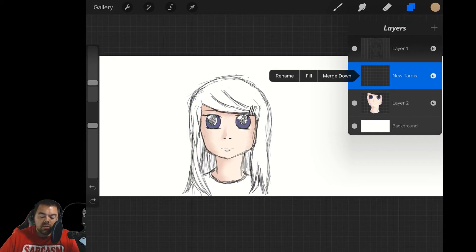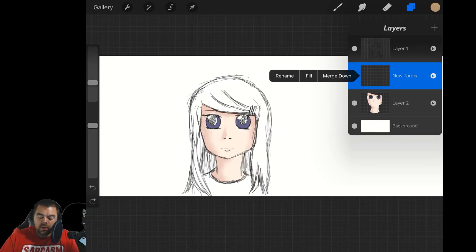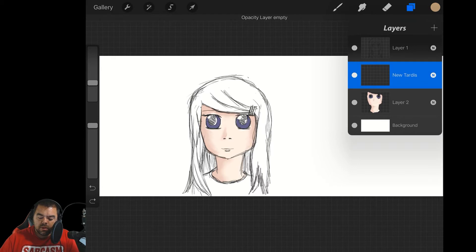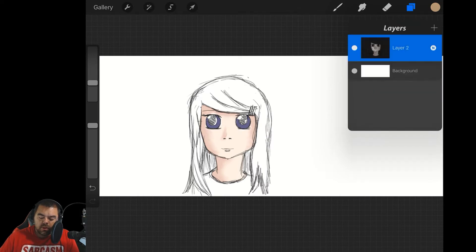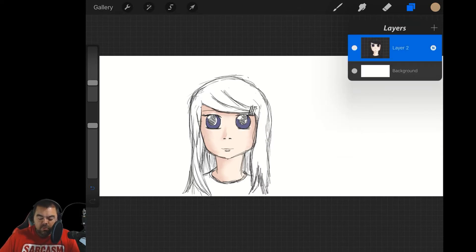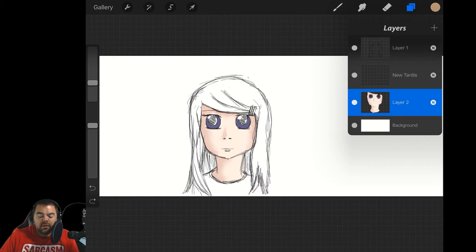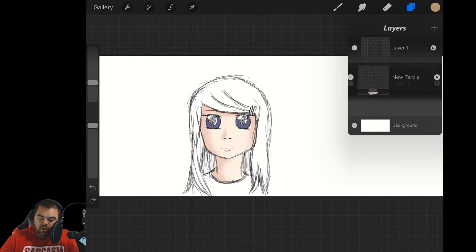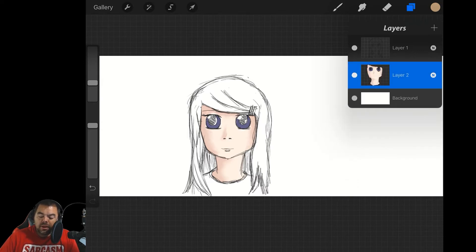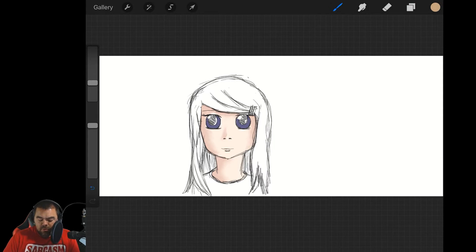You can use merge down, or if you want to, you can use two fingers and pinch layers together. I'm going to pinch layer one — new TARDIS — and layer two together. Squeeze together and now we have one layer. Merging down might be the easier way, especially if you've got big fat fingers like I do.